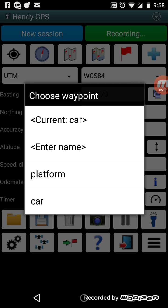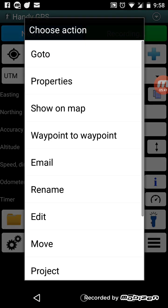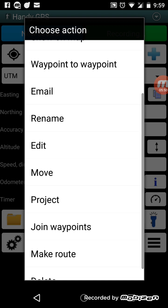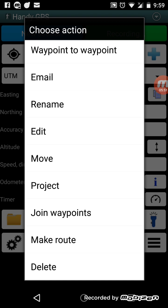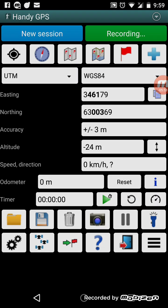On the waypoints menu there are lots of things you can do with waypoints. You can go to them as I showed before, view their properties, show them on the map which takes you directly to where they are, email a waypoint to a friend, and all sorts of other things.